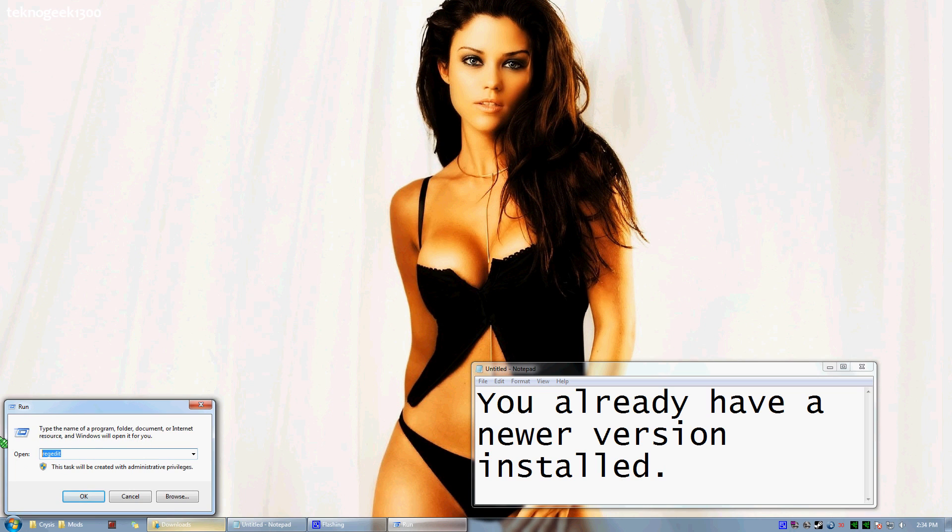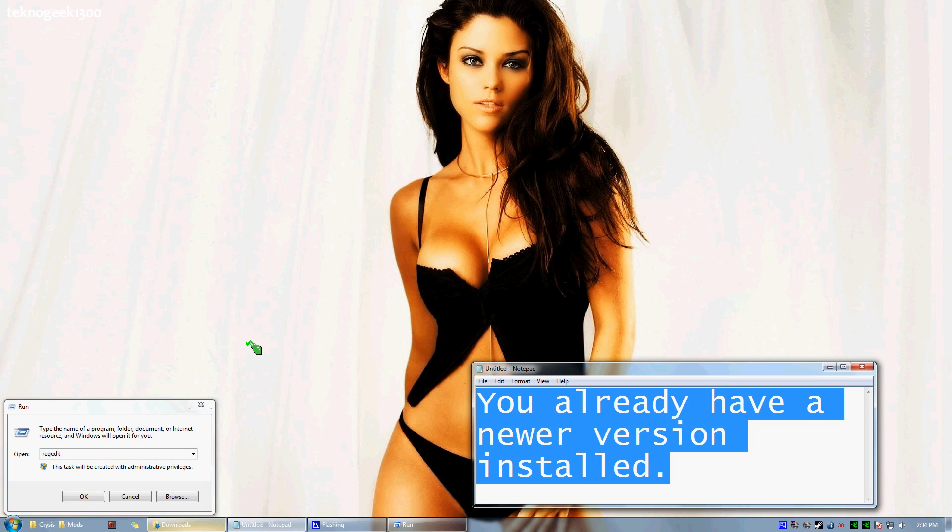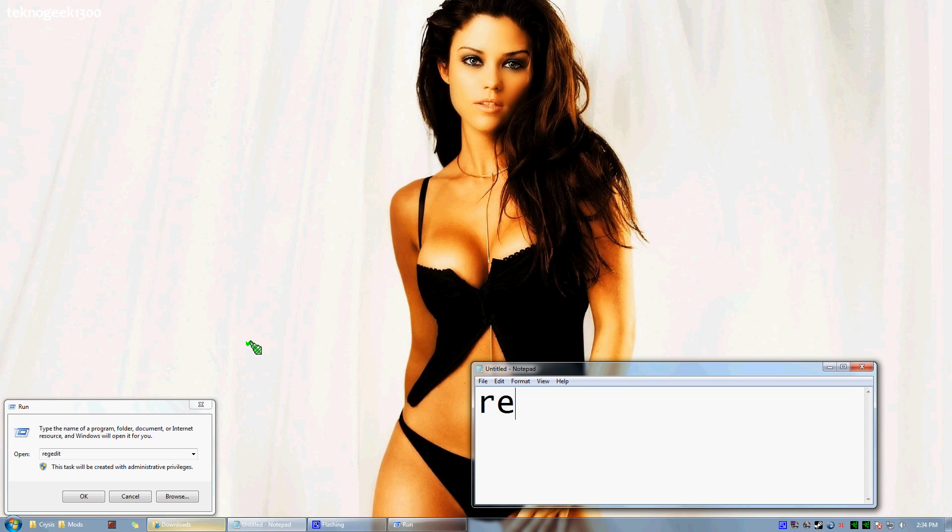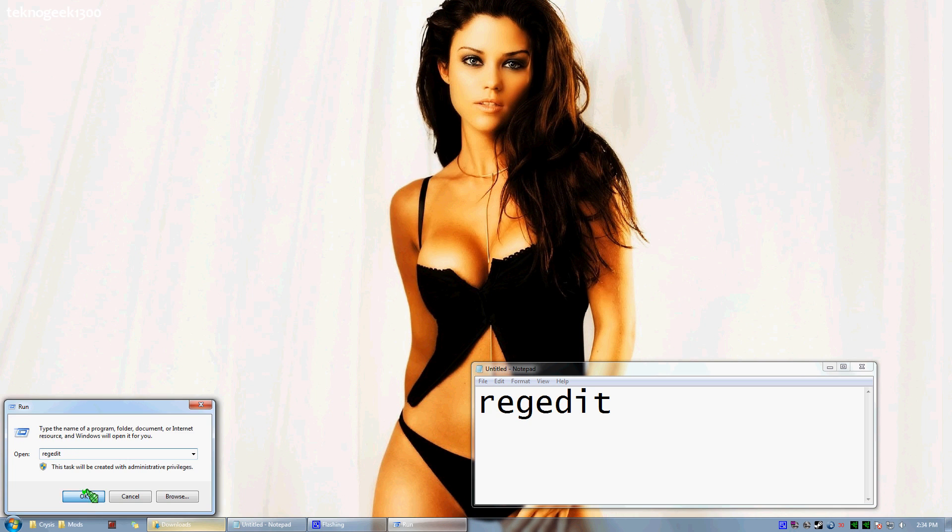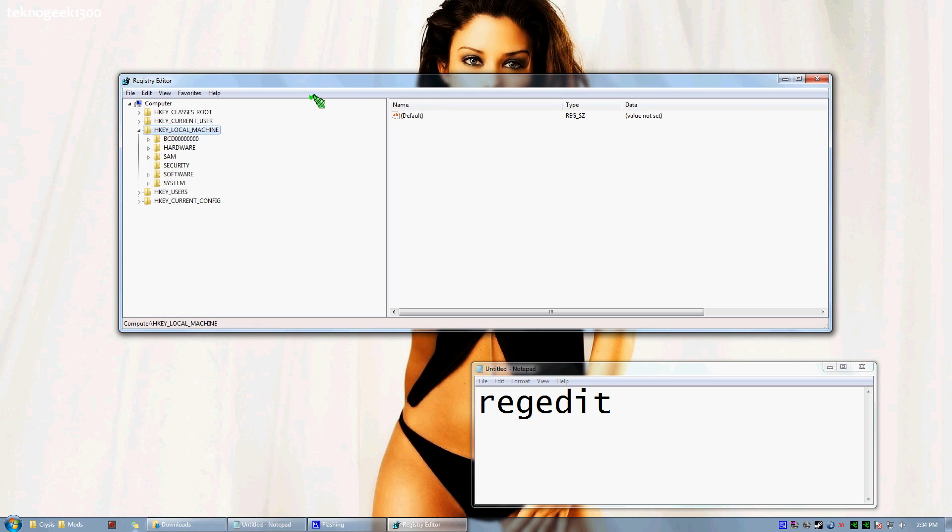From here, type regedit. I'll type it out here for you so you can see it. R-E-G-E-D-I-T. Go ahead and click OK and your Registry Editor will come up.